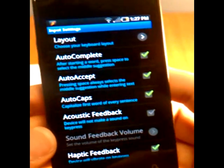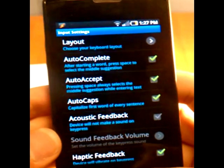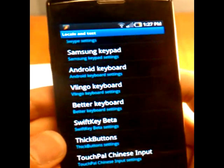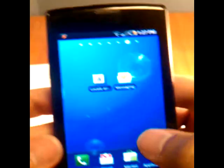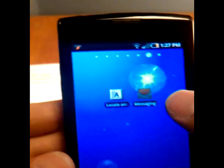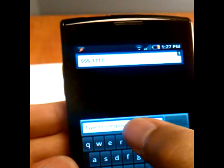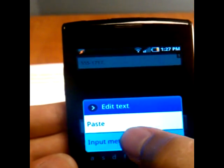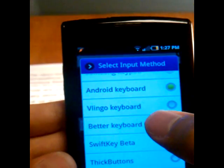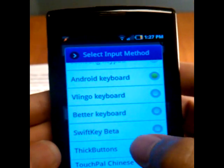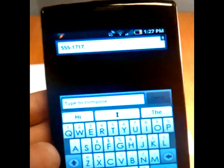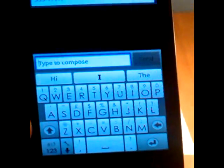Let's go back, go to our home, jump into messaging, switch our input by long pressing the type, go to SwiftKey beta, and it pops up.